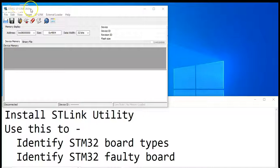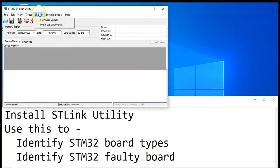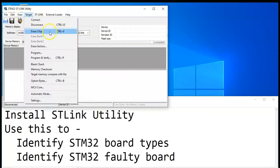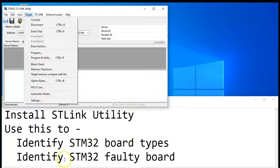Hello everybody. In this video, we're going to install STM32 ST-Link utility, and then use this to identify STM32 board types and also identify STM32 faulty boards.